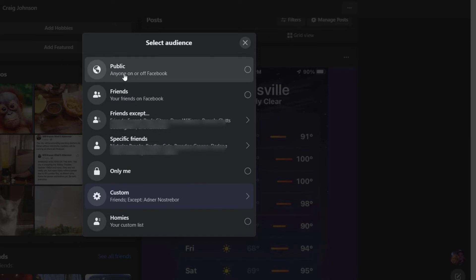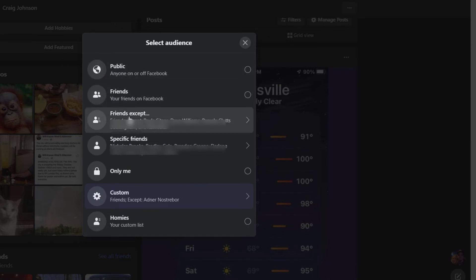You could share it publicly, you could share it with only your friends, you can share it with friends except certain friends, or you could share it with specific friends.